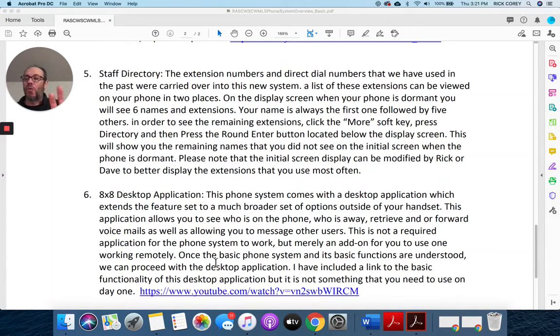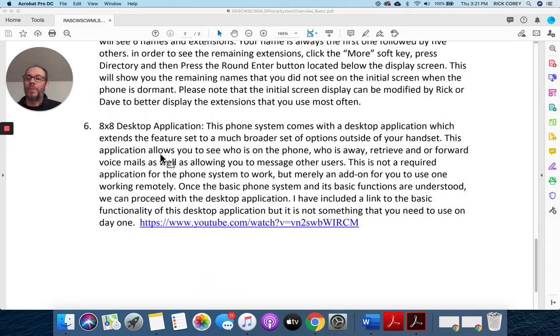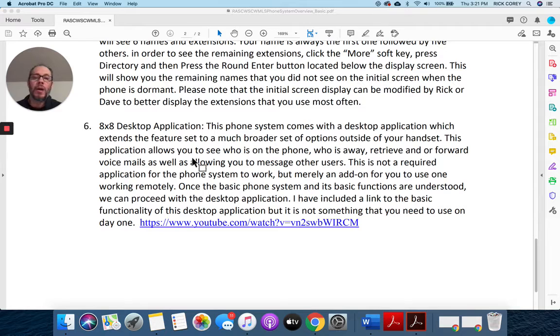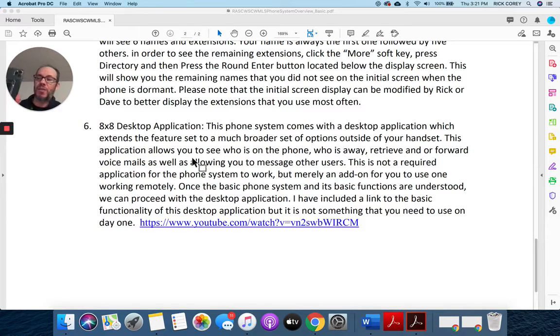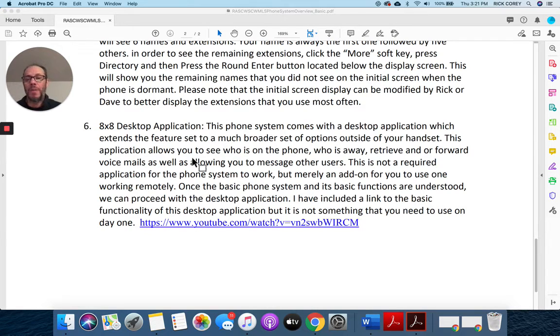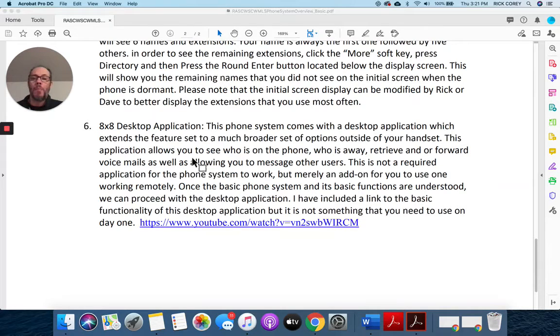And then lastly is the 8x8 desktop application. This phone comes with not only an application for your cell phone but also for your desktop. It gives you some extended functionality that you would not normally see on the handset, but it's simply not required to make this phone system work.